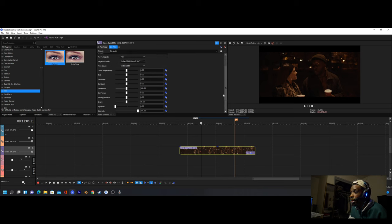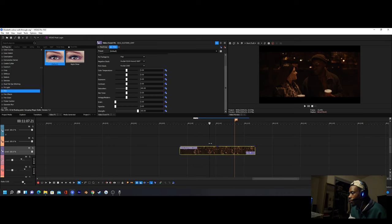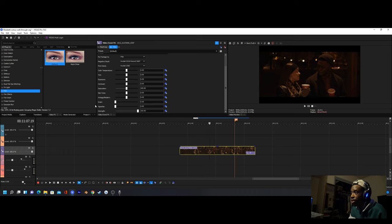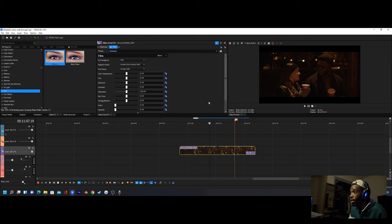The first thing I do when you add this on is remove the grain, because I don't really want that super old-school film look. If you're going for that you can keep the grain on, but the grain isn't very strong anyway. I recommend adding grain using another plugin if you have one, but for the most part you just turn it off — that's usually what I do.